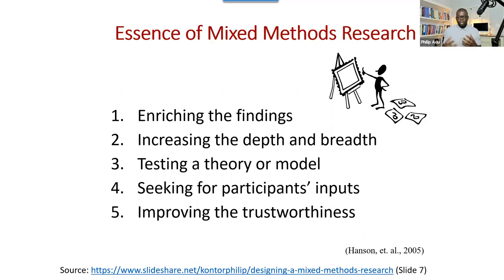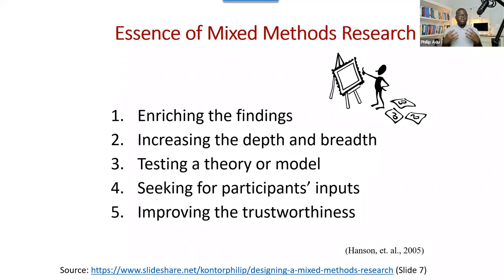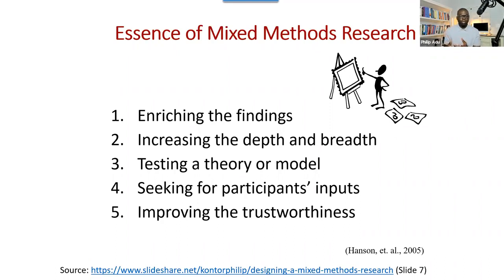Sometimes you want to seek participant input, especially when you are doing action research, where you want to conduct research to solve a specific problem. You can first collect quantitative information, find out the levels of specific variables and the amount of a specific population, and then based on that, involve participants in a qualitative portion to help get information to address the problem that they are facing.